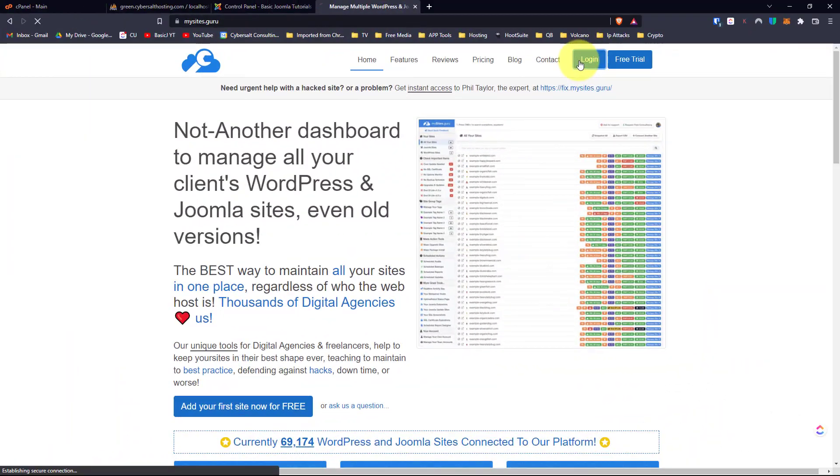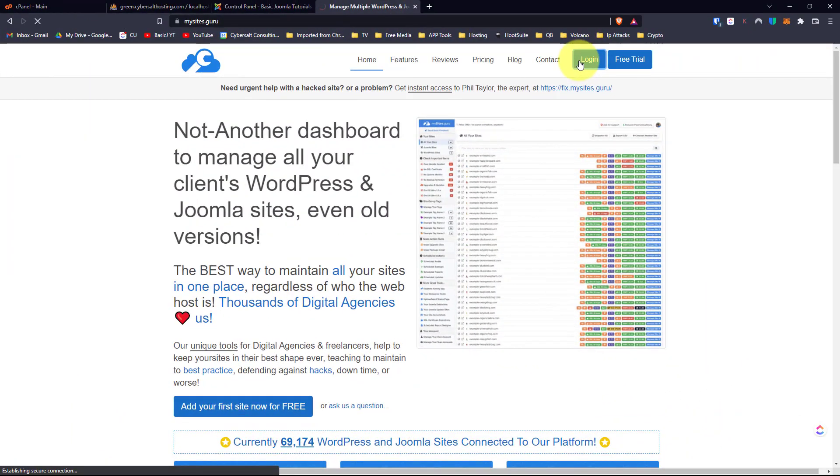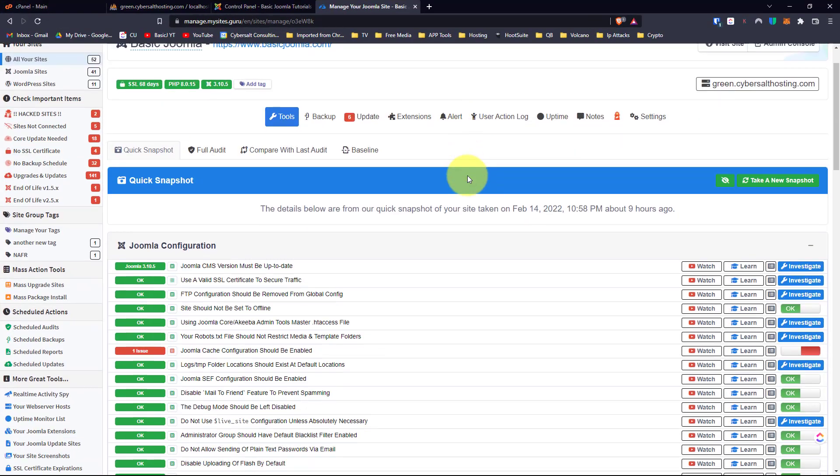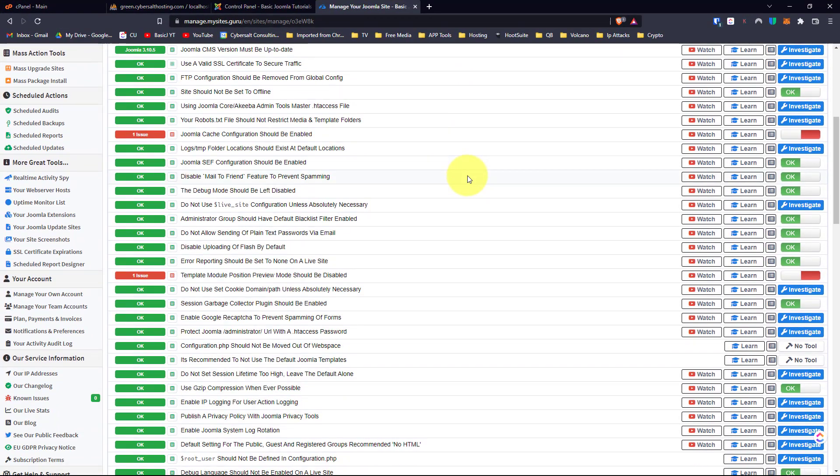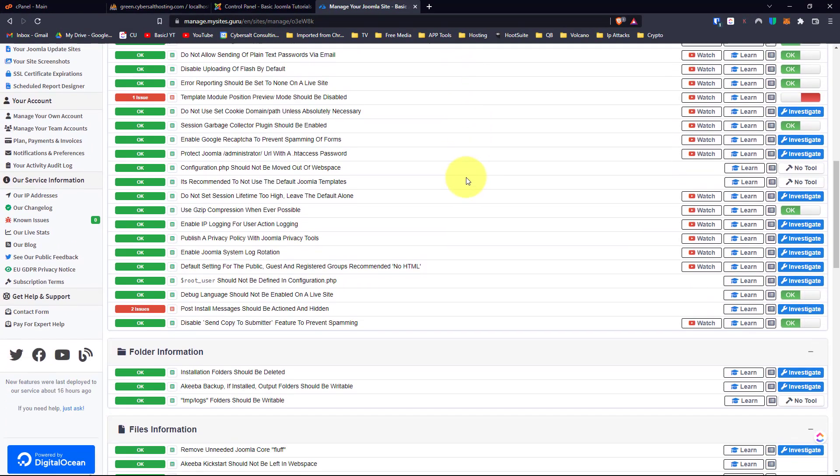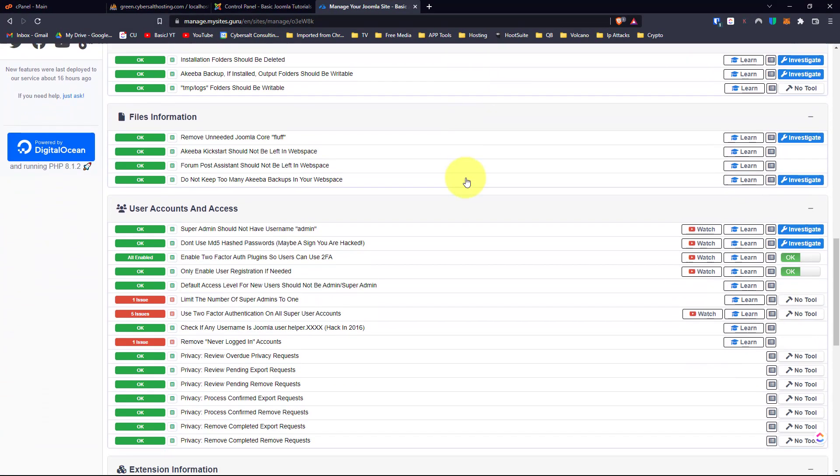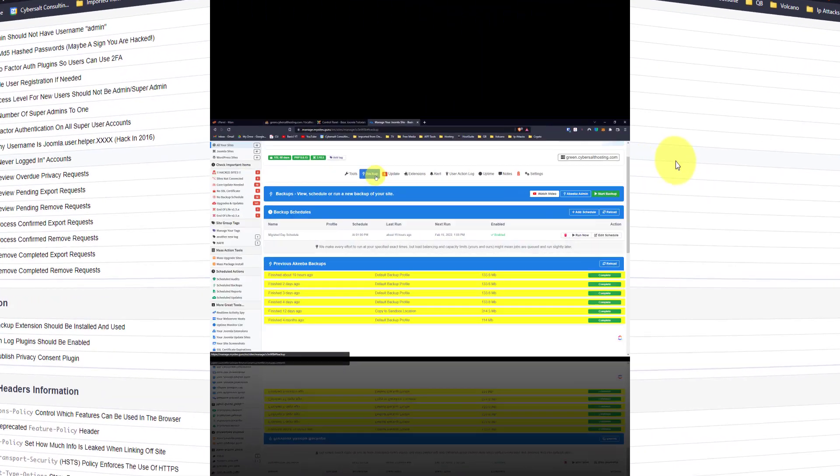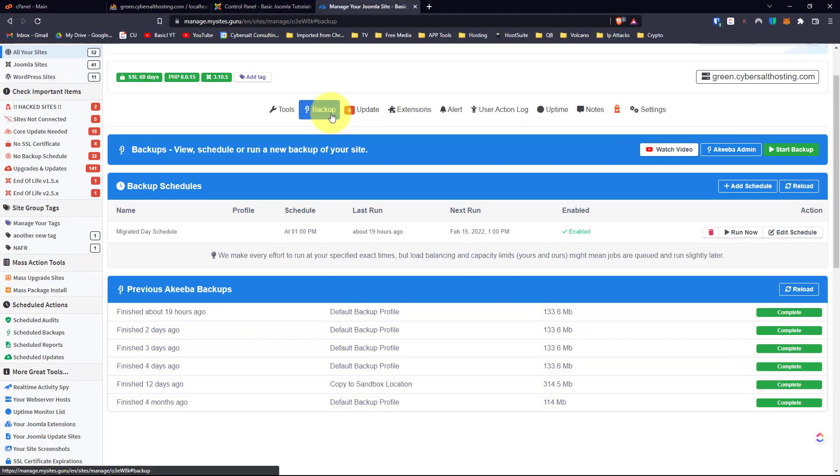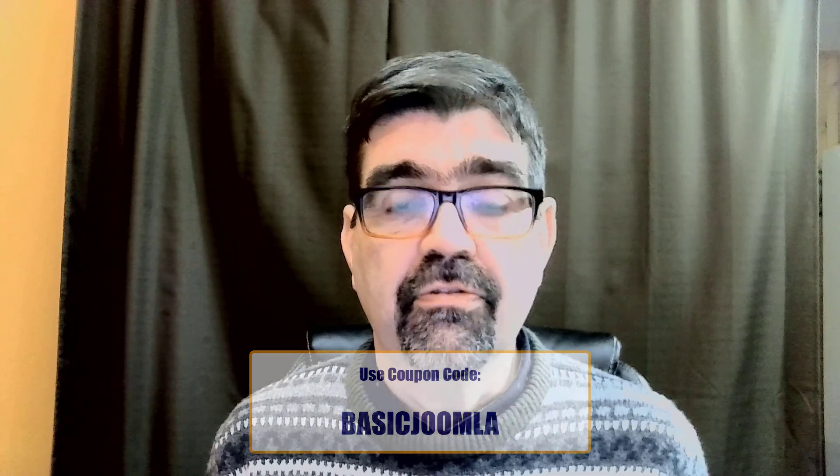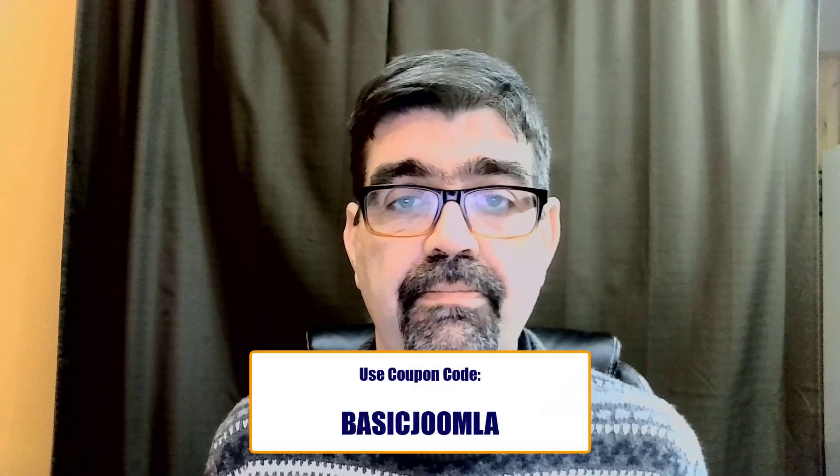Today's video is brought to you by our channel sponsor, mysites.guru. Head on over to mysites.guru and get a free site audit for your Joomla site. While you're there, check out the tools and information that will save you time and money managing one or multiple Joomla sites, and if you decide to subscribe, use the coupon code basic Joomla to get your first month free.